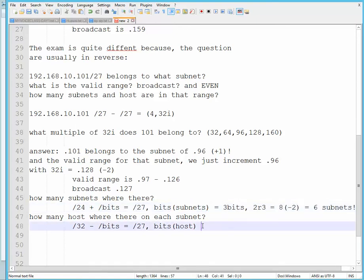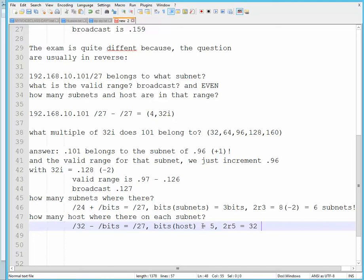So the bits for the host would be, well, as you guessed it, 5. And we know that 2 raised to 5 gives you 32, right? We subtract 2 for the all 1s and the all 0s, which would give us a total of 30 hosts per subnet.